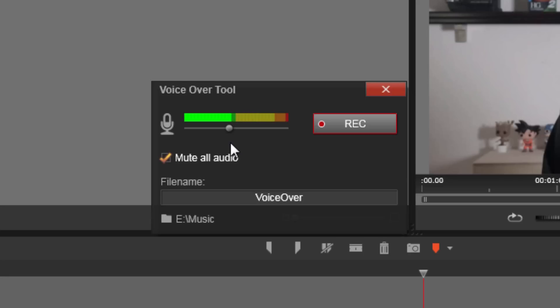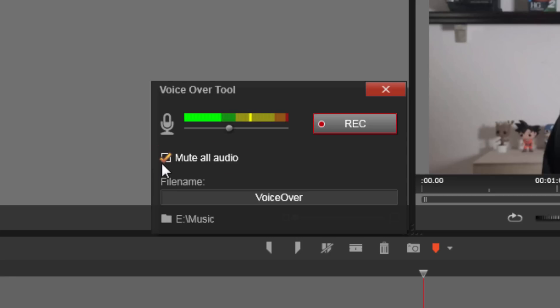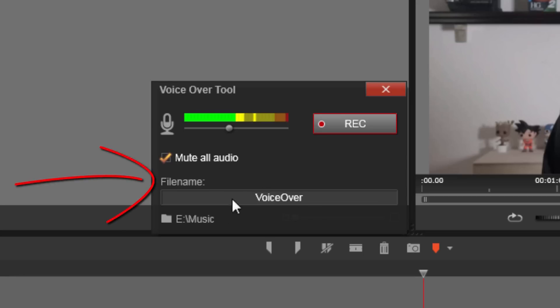What you can also do is you can mute all of the audio from your computer, or you can let all the rest of the audio play. So you click on this you won't hear anything else, you'll just hear what you're saying. Then you have the file name, so you can name the file whatever you like.